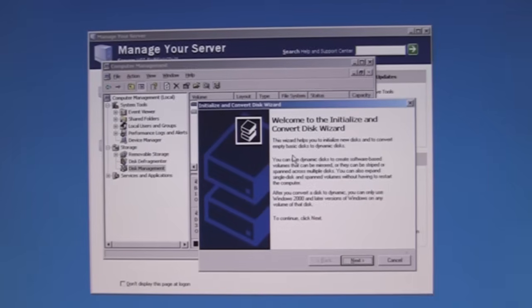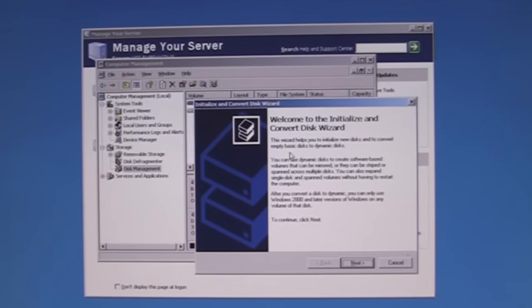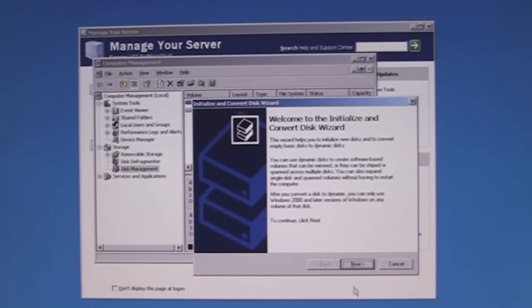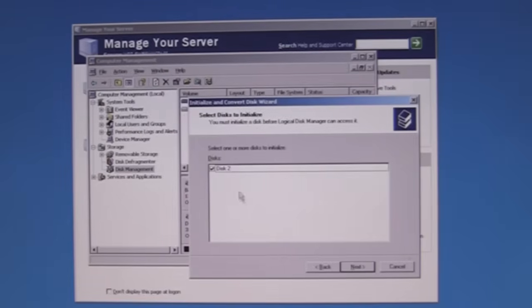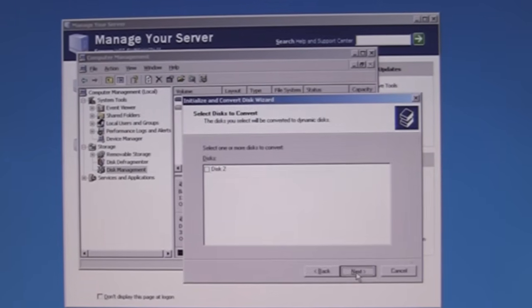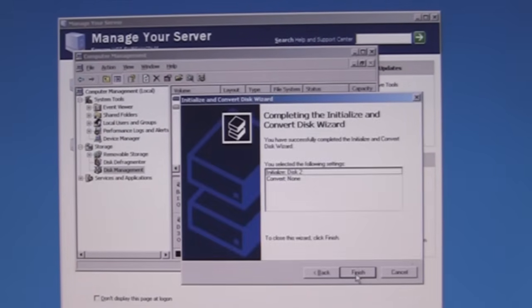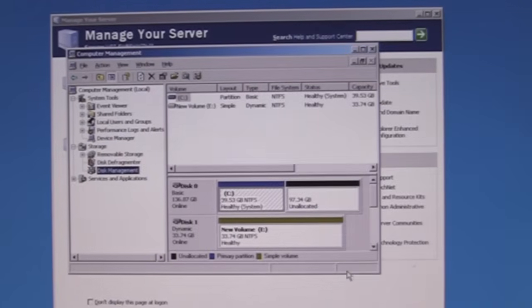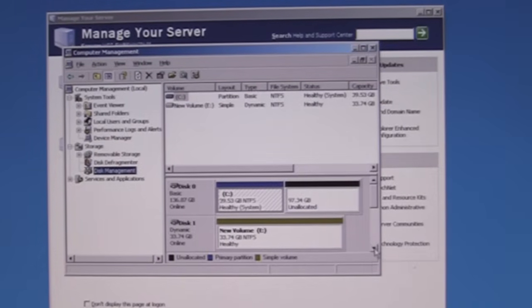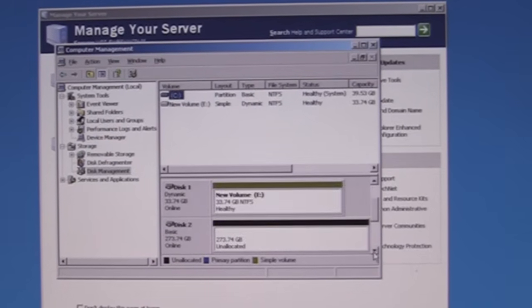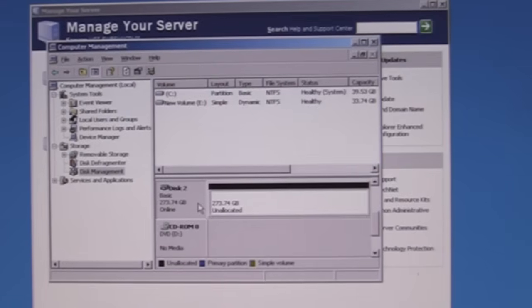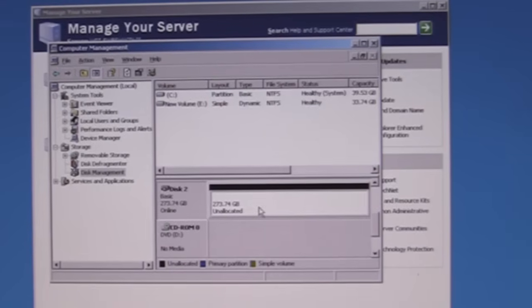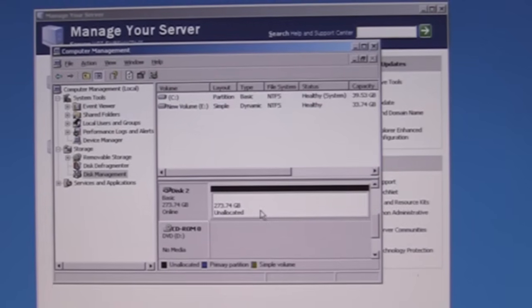The wizard pops up says oh new disk. And we're going to go next. And it sees disk 2. We're going to go ahead and finish that. And you can see that we're now scrolling down. You can see the new disk disk 2. And it's unallocated.